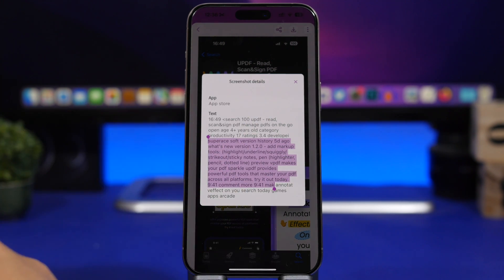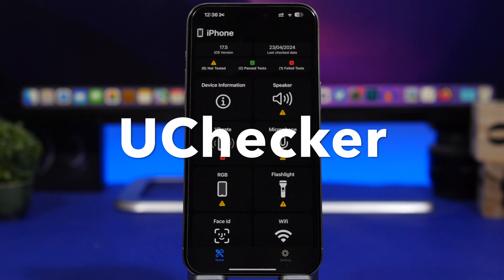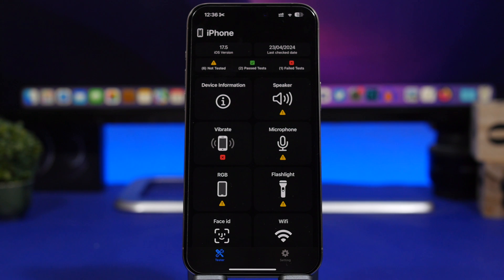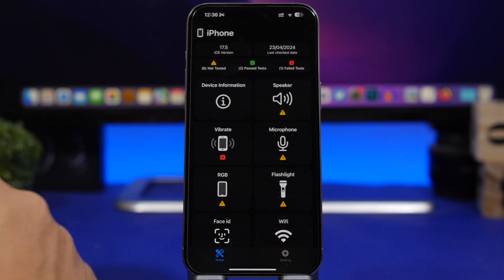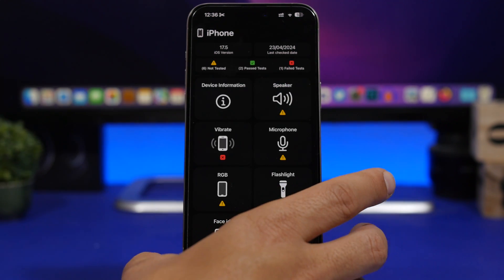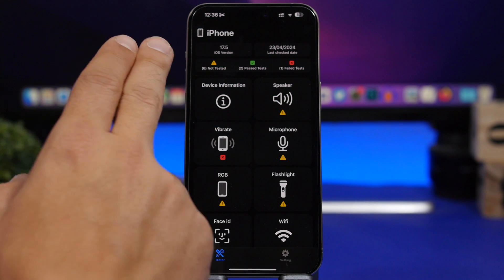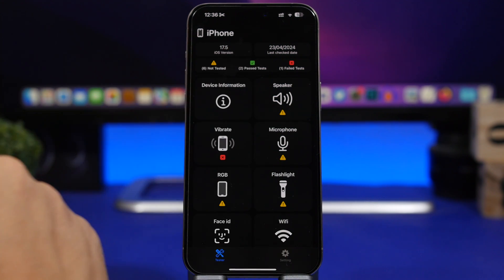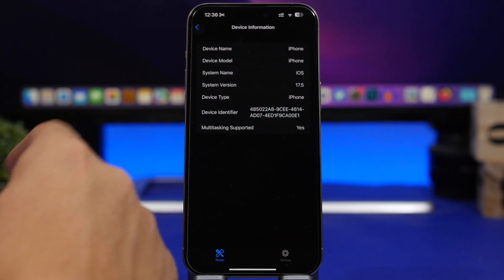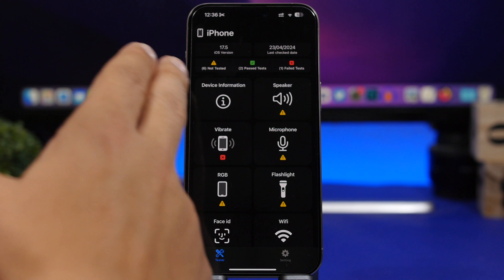Next up is an app called uChecker. I suggest everyone have this on their device, especially when trying to buy a used phone — make sure you install this app first. It allows you to check different things regarding that device. Once you have it open, at the top you'll see the latest iOS version of that device, then information about the device itself.